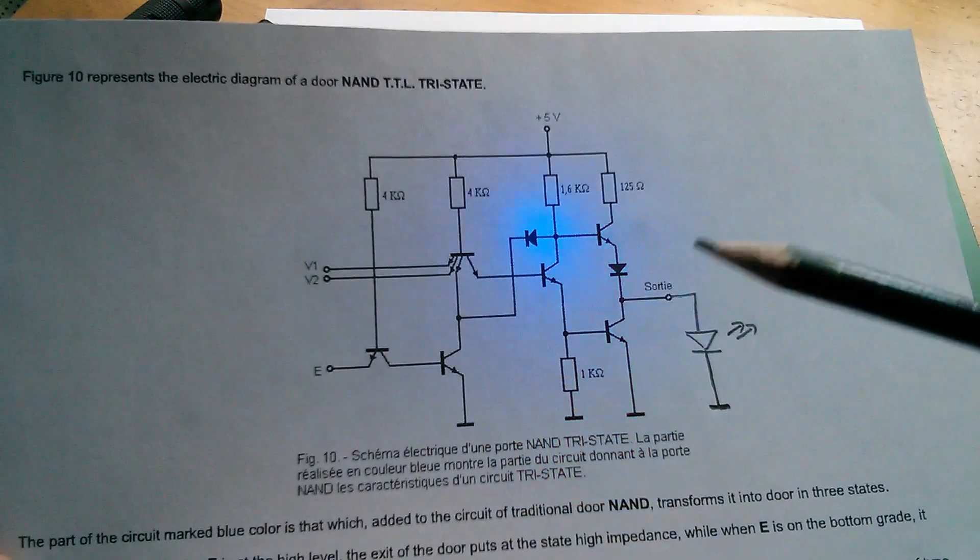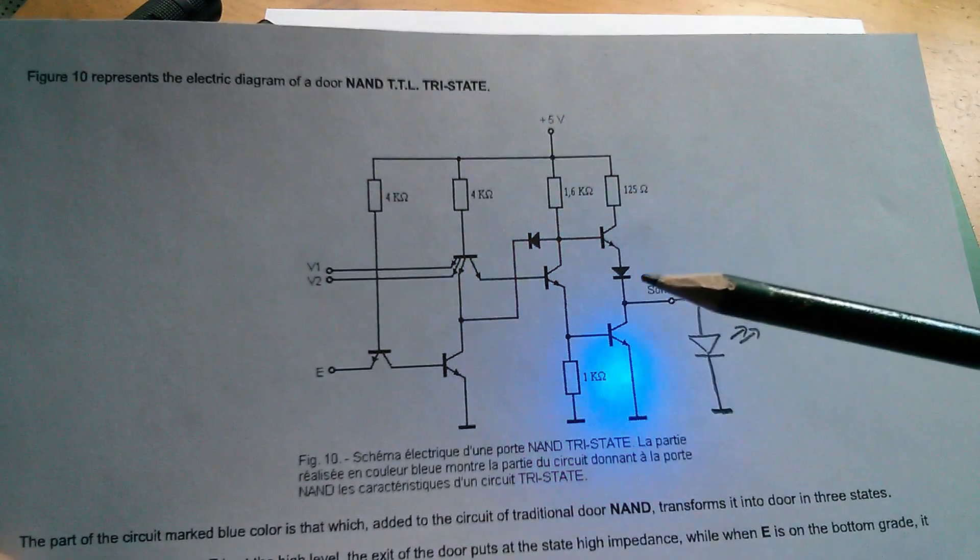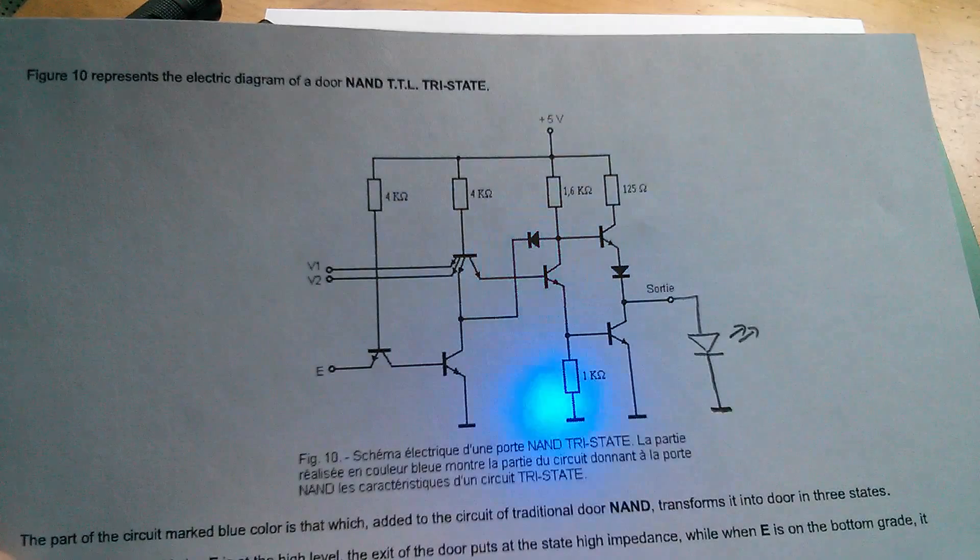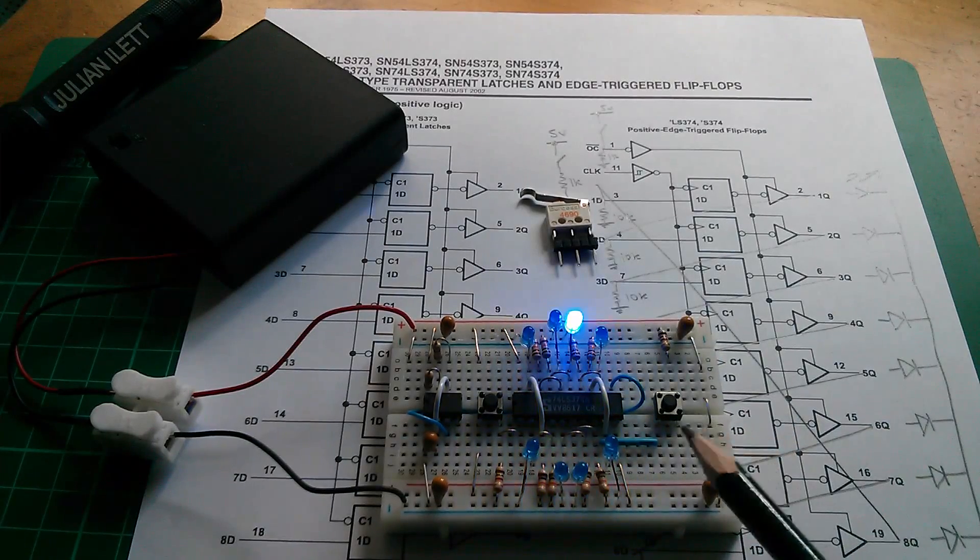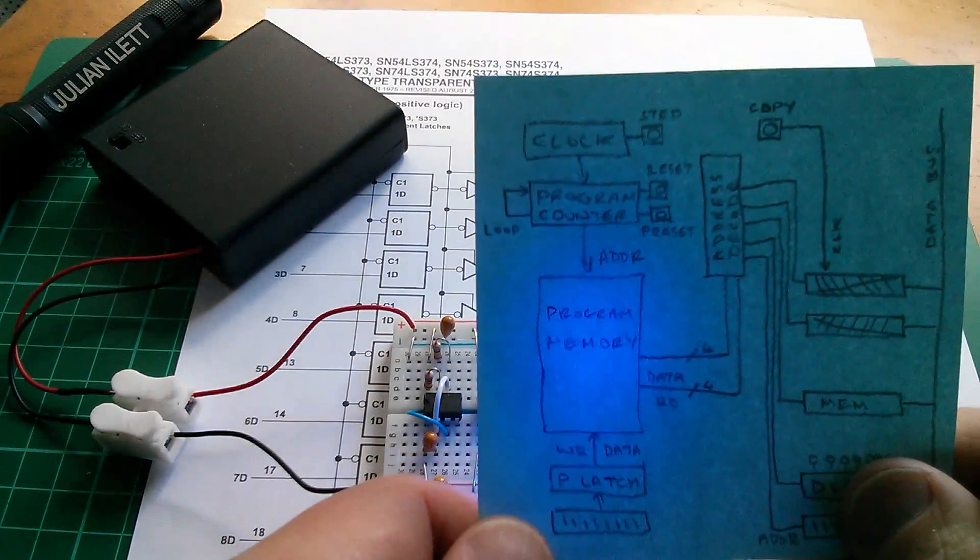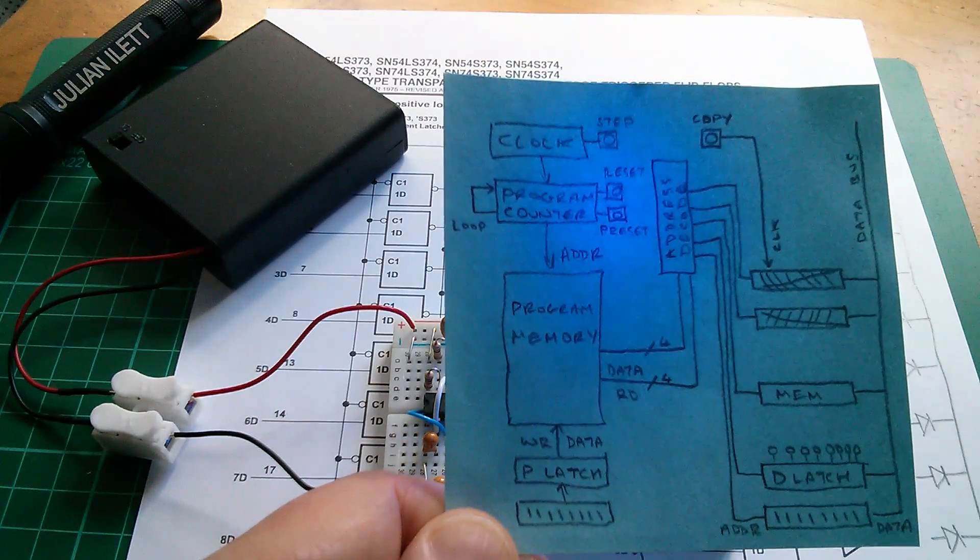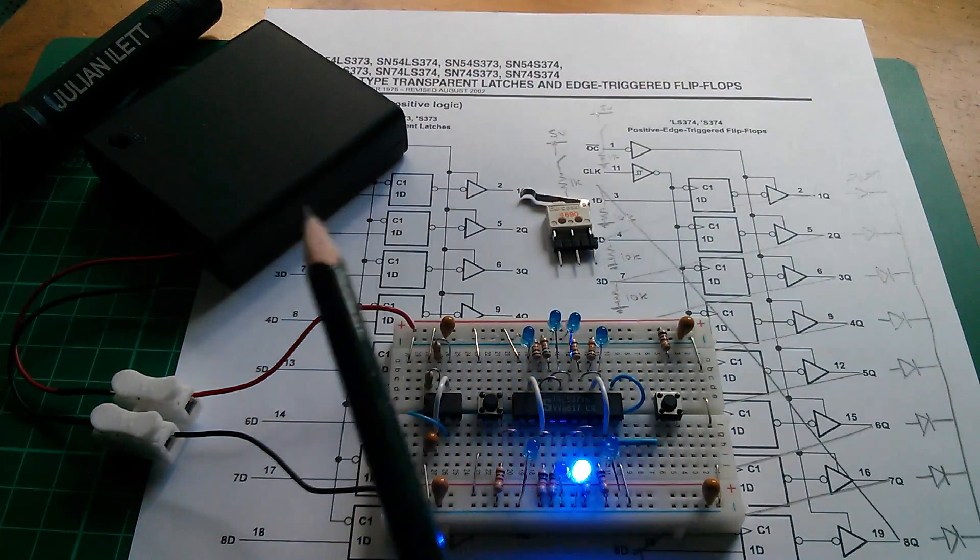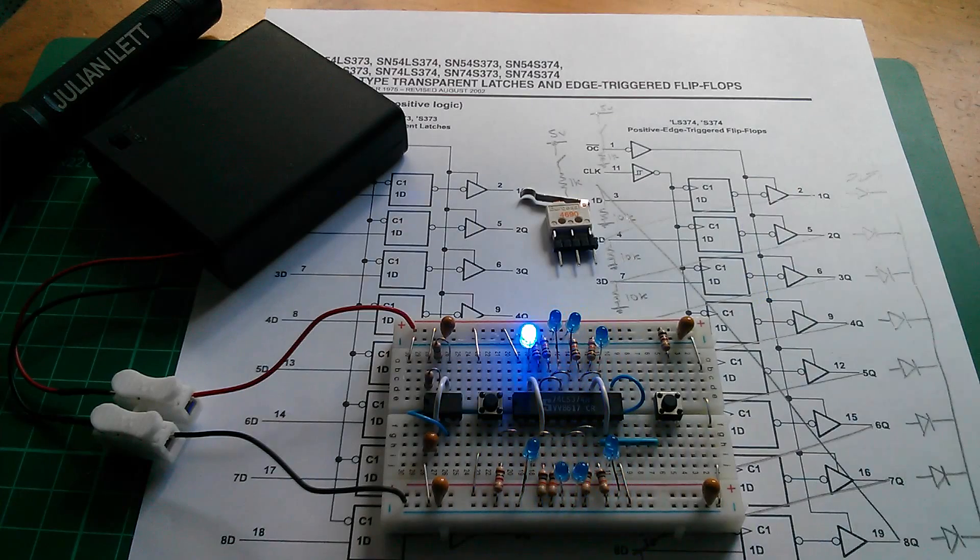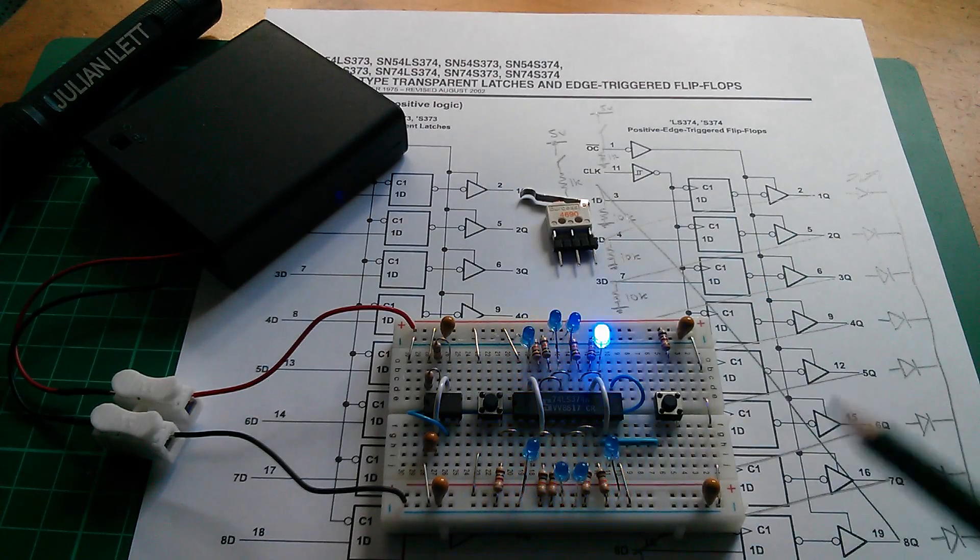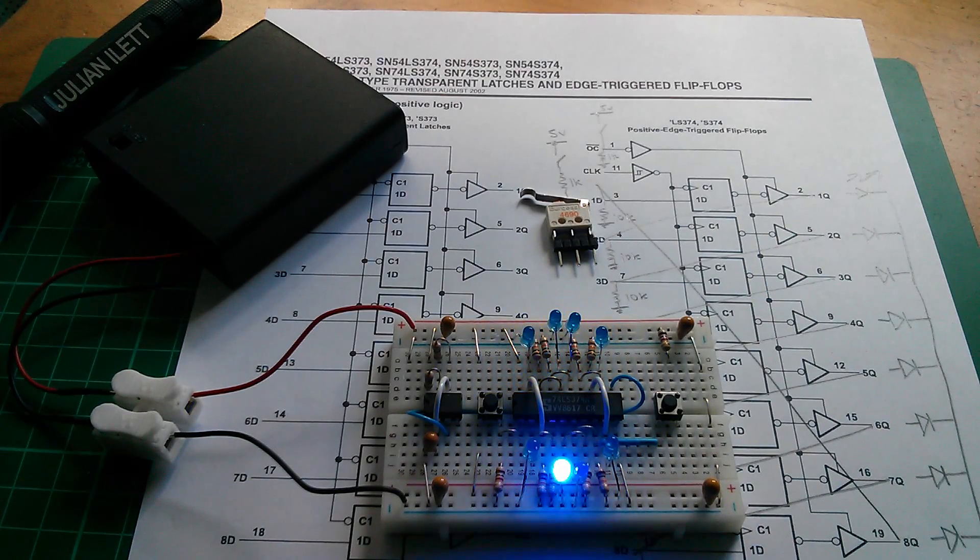This only applies to TTL, CMOS outputs are different. So another chip on breadboard, another flashing light display and I'm happy that I've got more of the elements of my 8-bit computer working. I hope you enjoyed that video, another couple of videos up here if you want to watch those and the subscribe button to subscribe to my channel is my face here. Cheerio.